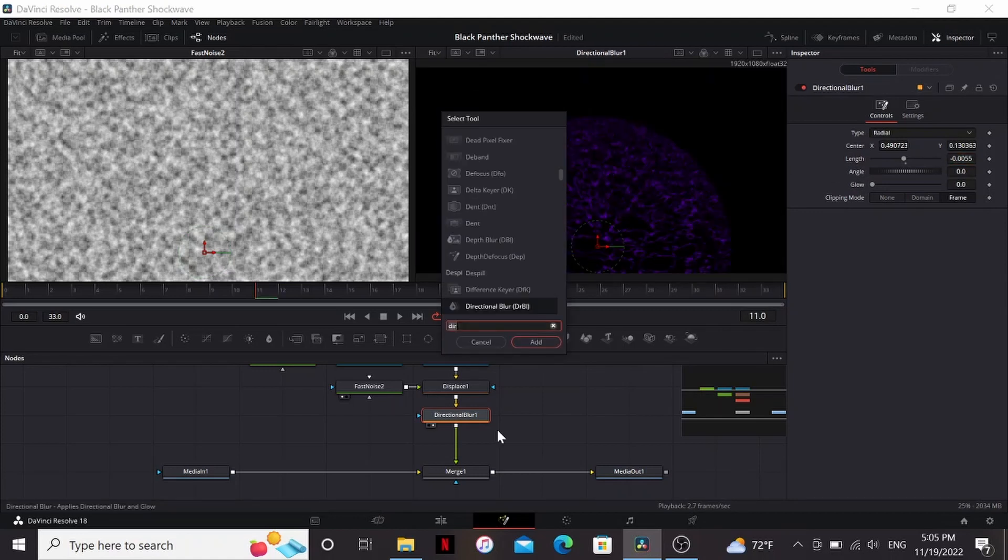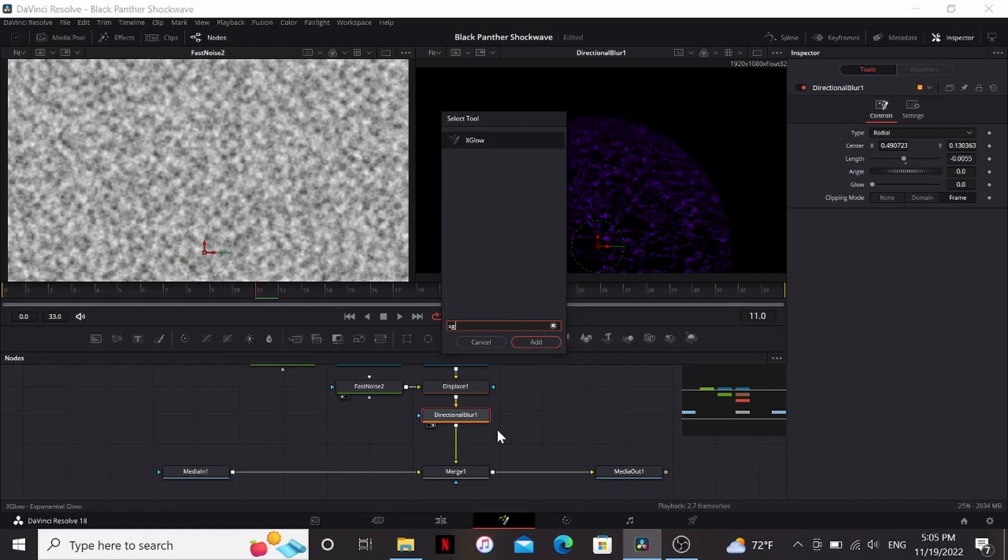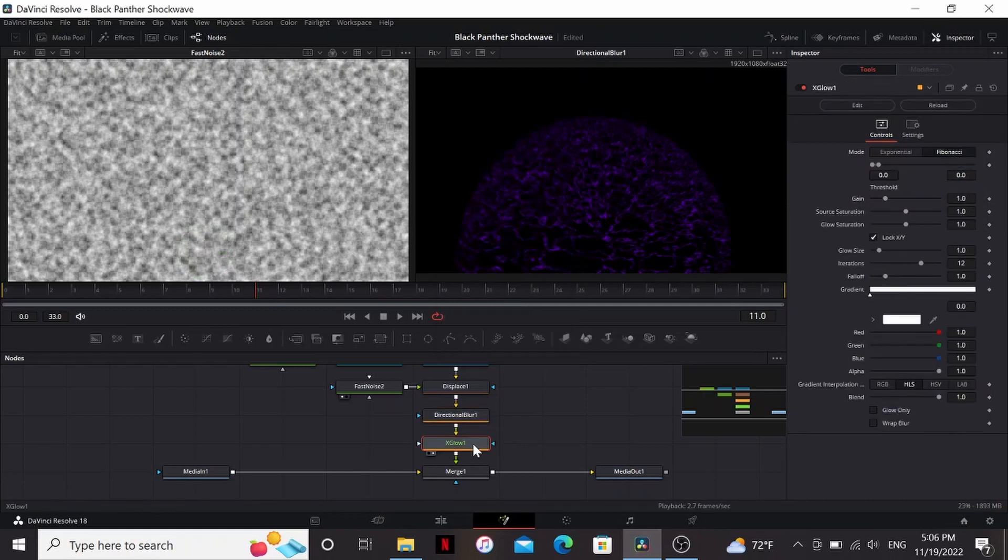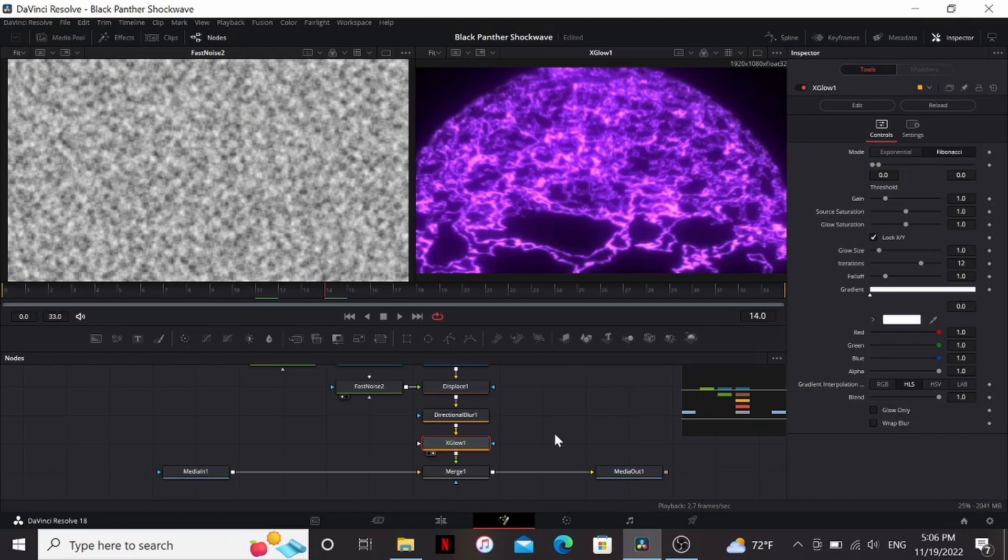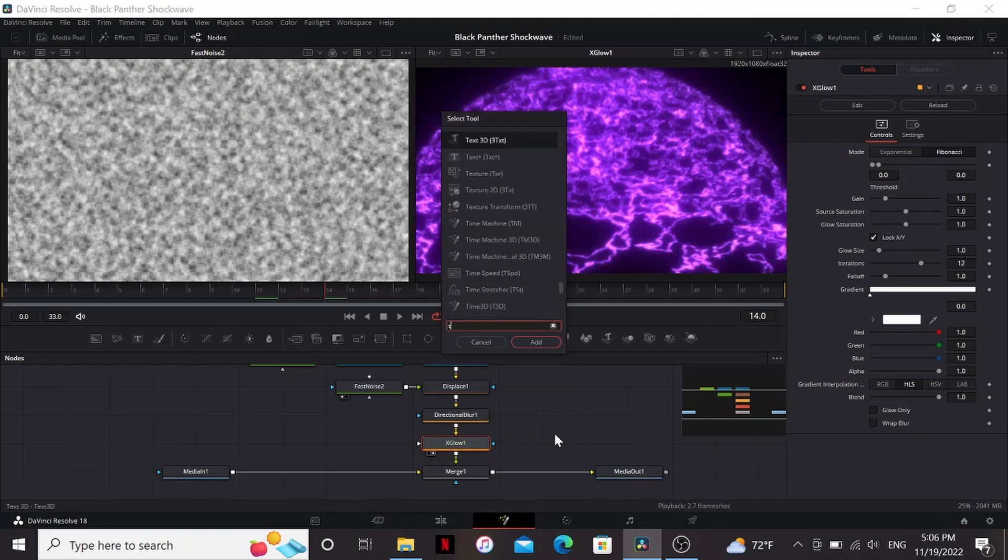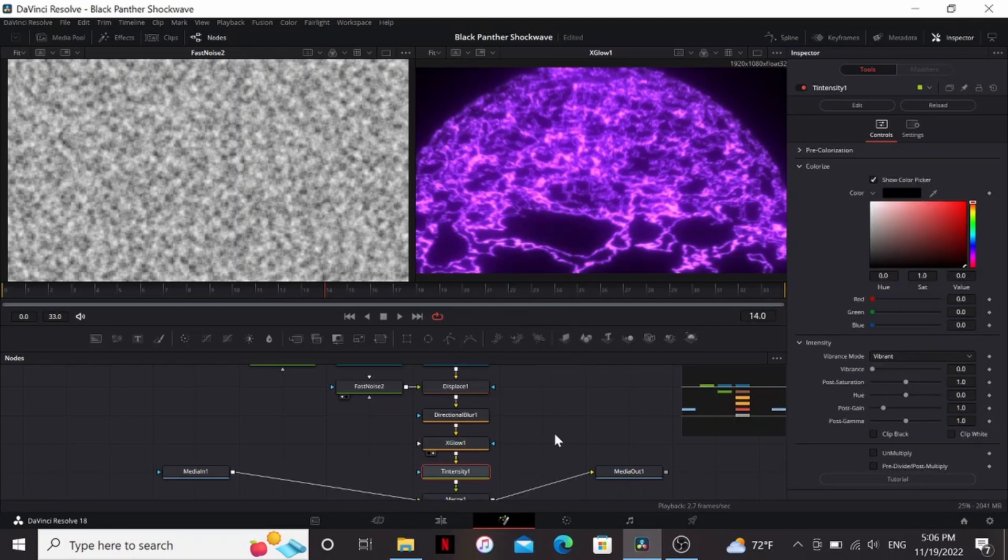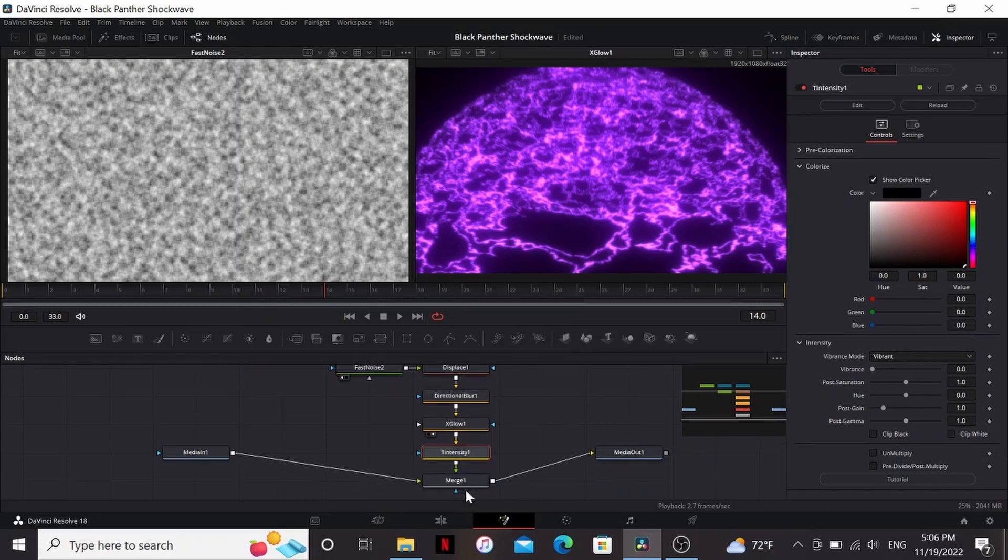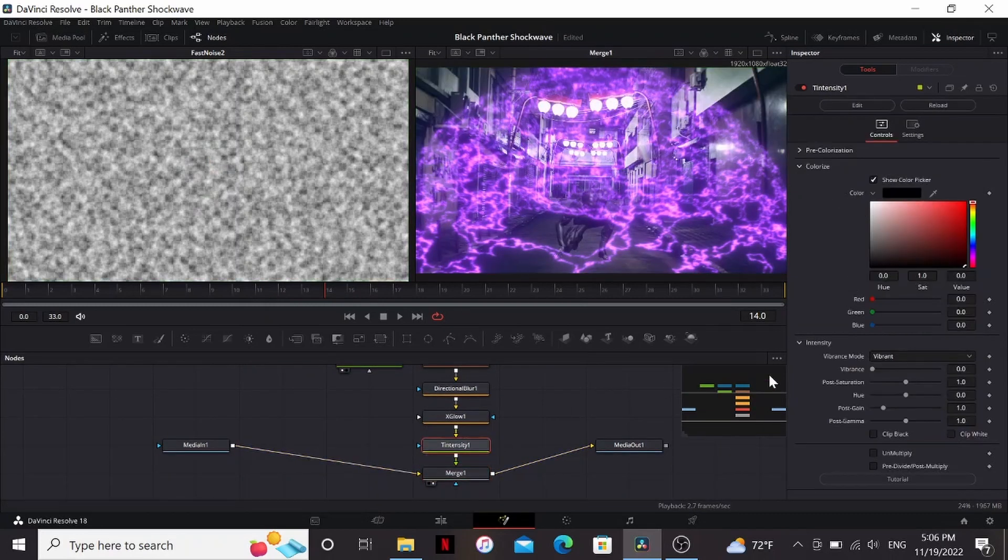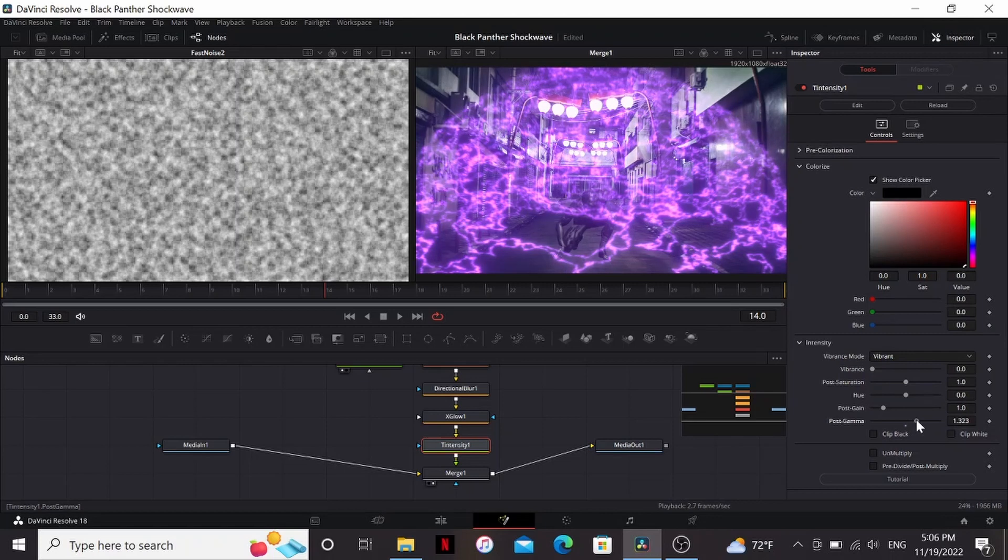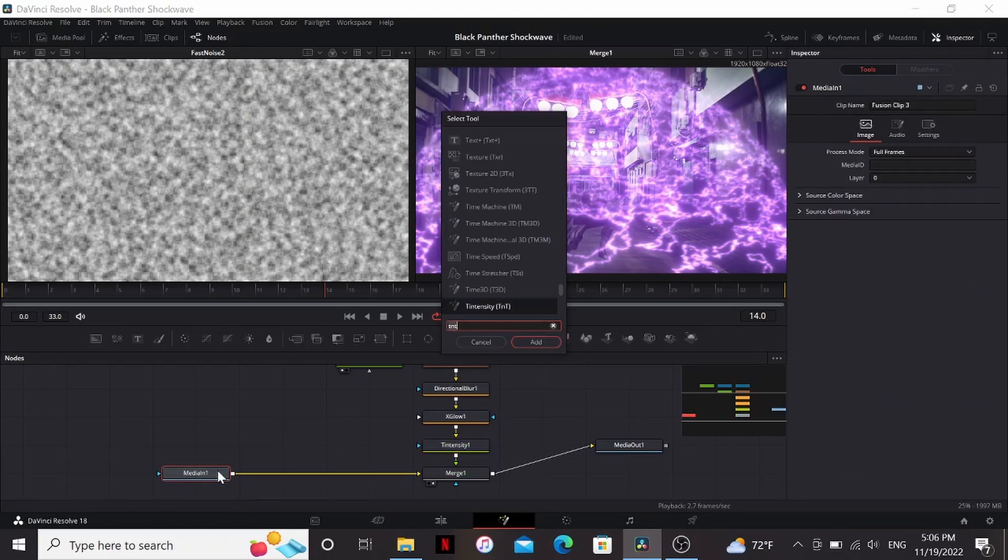Alright, next I'm going to add a glow to this. I'm going to use the x-glow fuse, which is a free fuse from Reactor, but the soft glow should work just fine. Alright, the default settings look good for me. Then finally to tweak some things, I'm going to add the intensity node. You could use a color corrector, but I like the controls intensity gives. This is another plugin from Reactor. So I'm just going to bring up the gamma, bring down saturation a little bit, and maybe bring up the gain a bit.